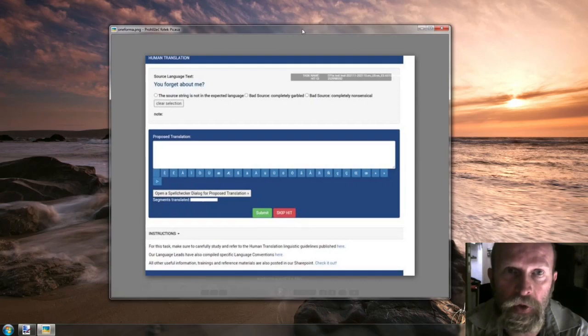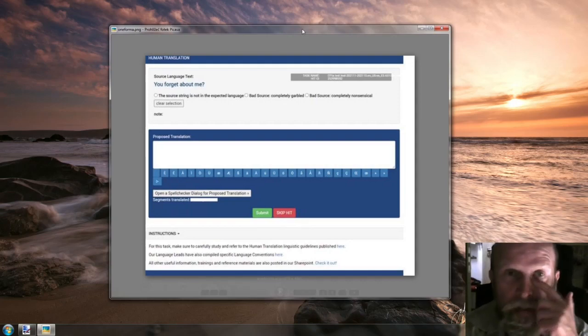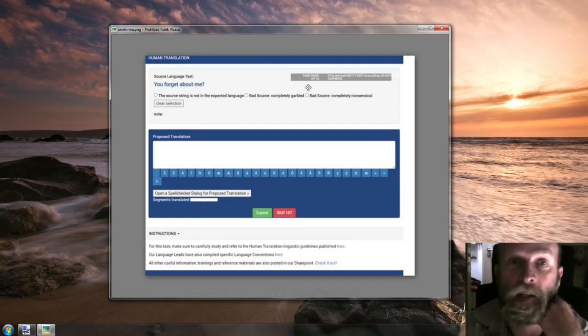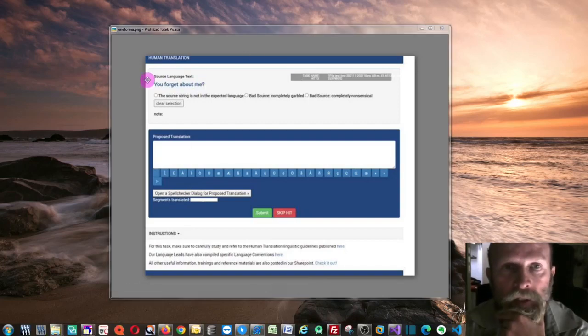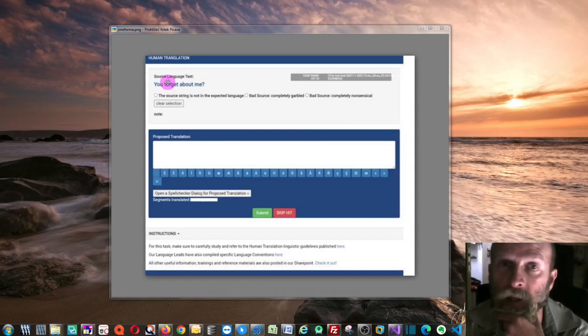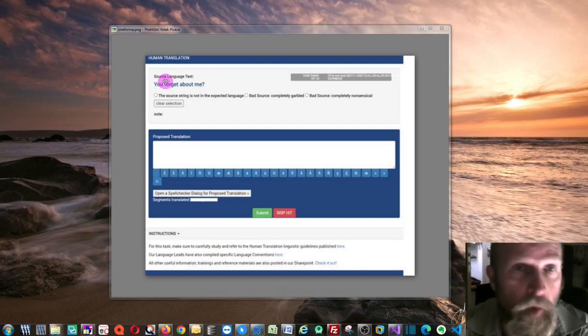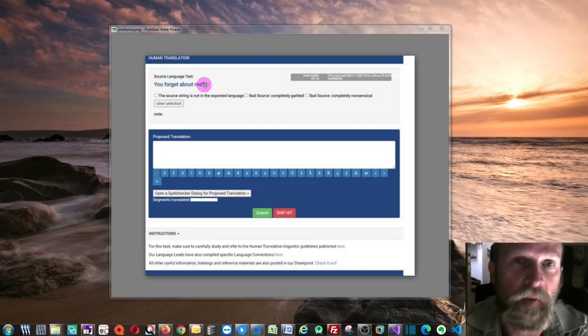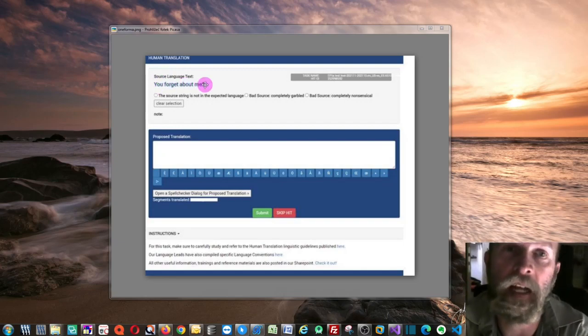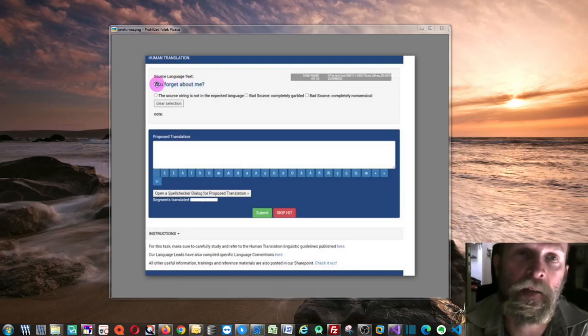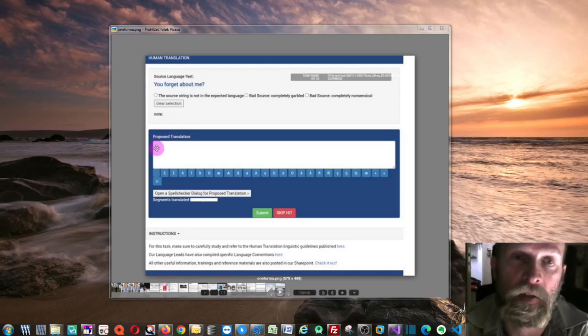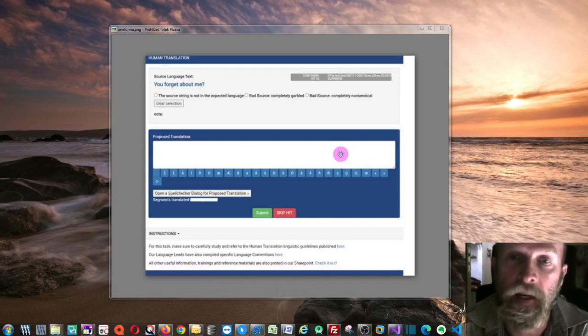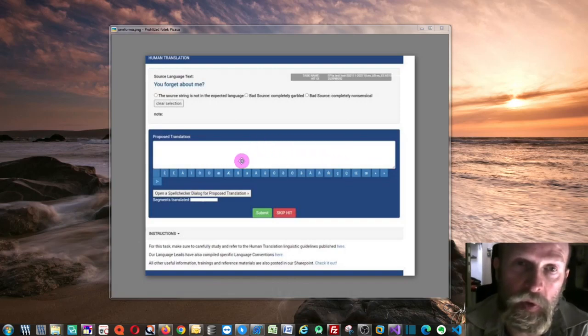This tool doesn't actually allow you to edit the source text in any way. As you can see, this is the source text and the source text is allegedly presented only as an image, so that means that you cannot copy it in any way. I think it's even not possible to copy it as source and insert it into target, so it means in this text box here.